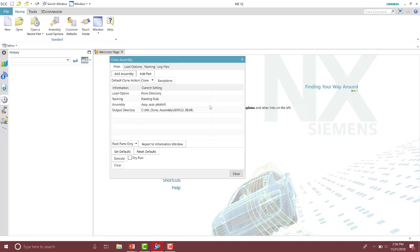From here on the main window, you're going to see your load option that you have specified, whether you have a naming rule specified or a username, and then the assembly you have specified and the output directory the parts and assemblies are going to.